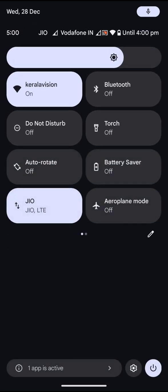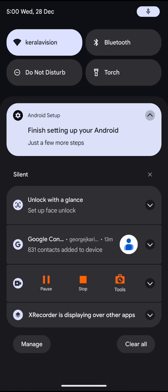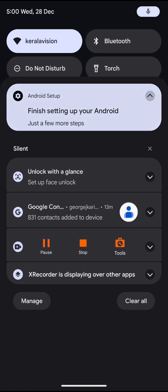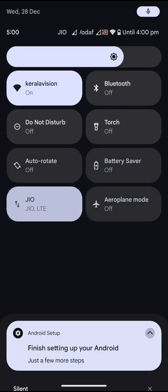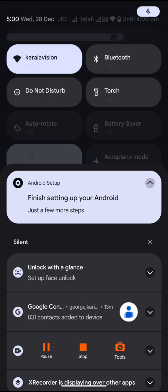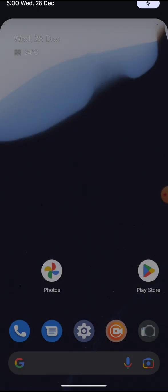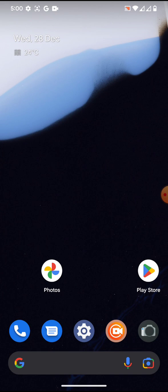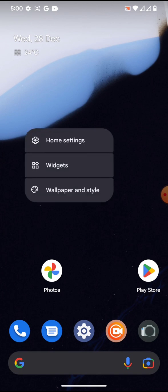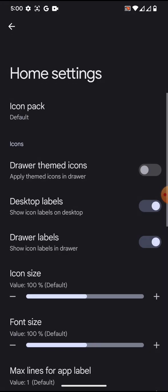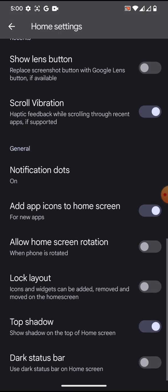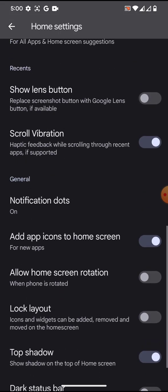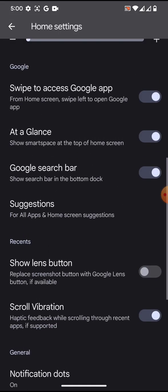DerpFest, as we all know, is a customization-oriented ROM. As you can see, the user interface is being kept stock, so quick settings keeps the stock user interface. Coming to the launcher part, it is using Quickstep modified launcher, and you can get a few customizations for the launcher.